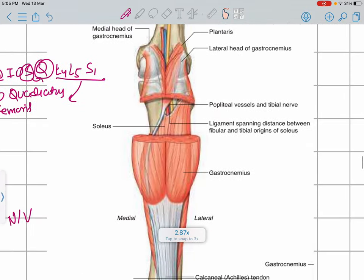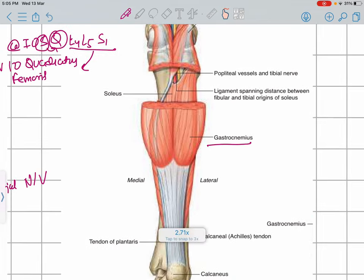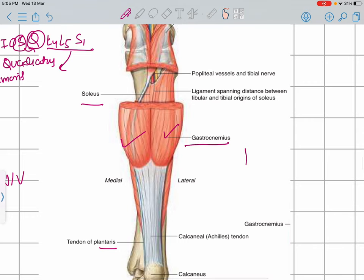The posterior compartment of the leg — the gastrocnemius with its medial and lateral heads, the plantaris muscle, and the soleus muscle — if someone asks what nerve supplies the posterior compartment, for the upper limb it is the radial nerve, and for the lower limb it is the tibial nerve, which is the branch of the sciatic nerve. If you don't remember whether it was peroneal or tibial, just write sciatic nerve.